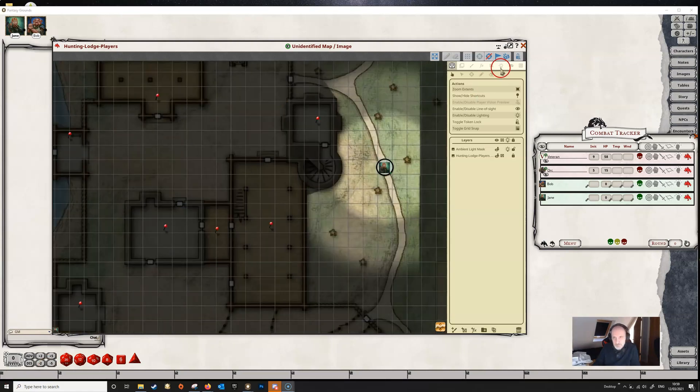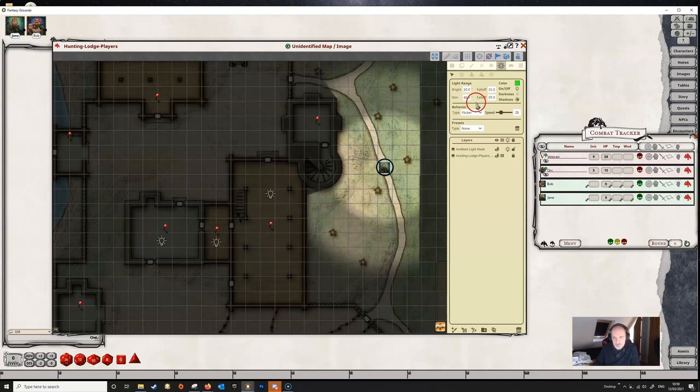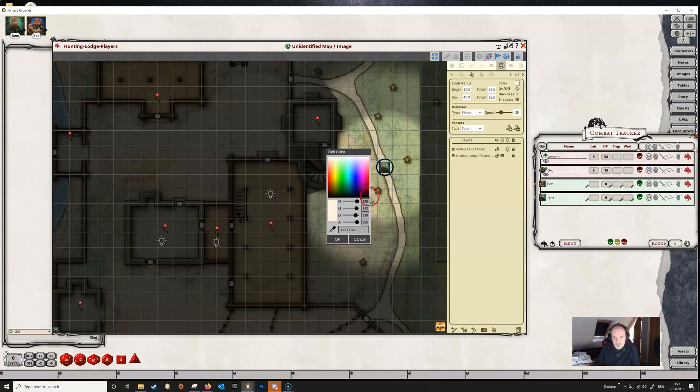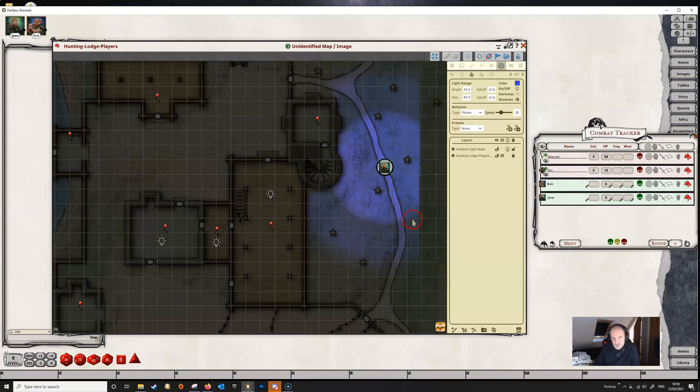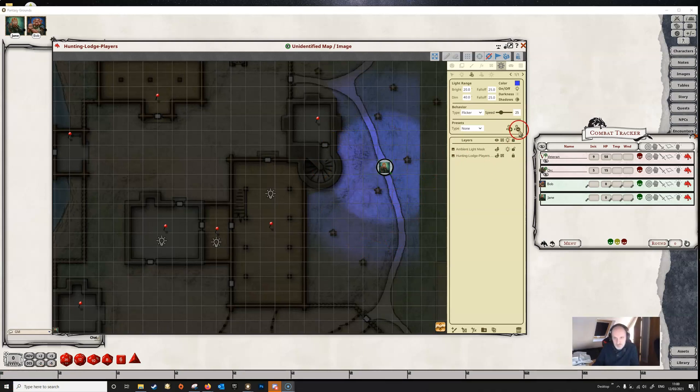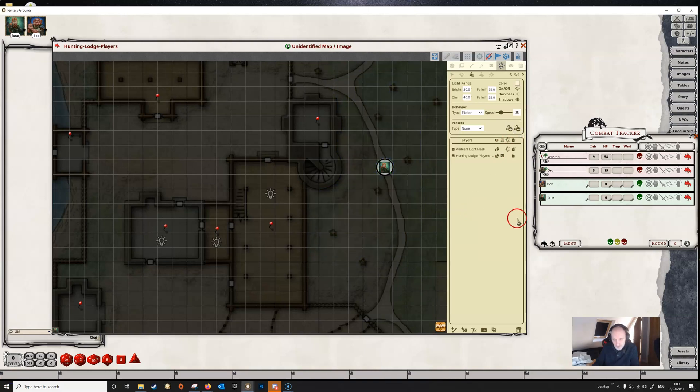We are not restricted to just the presets. We've given her a torch here, but we can give her anything we like and make it any color we want. If we wanted to give her some kind of blue light, for example, we can simply change the color and she has that particular light. We can remove that light from her here using the delete light button, and we can also use effects to add lights to a character.